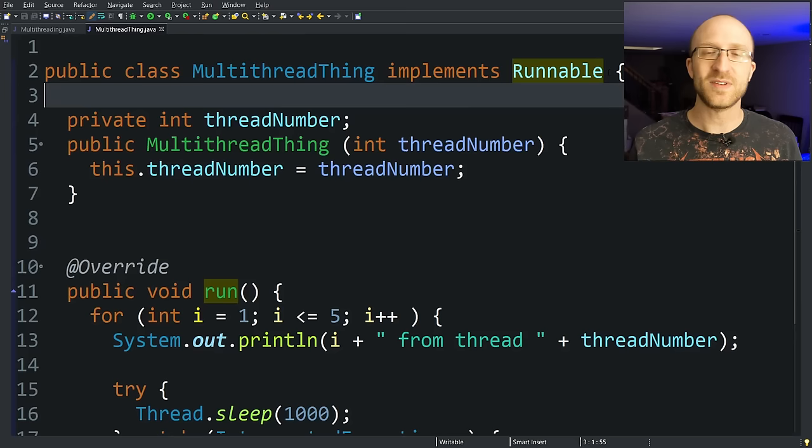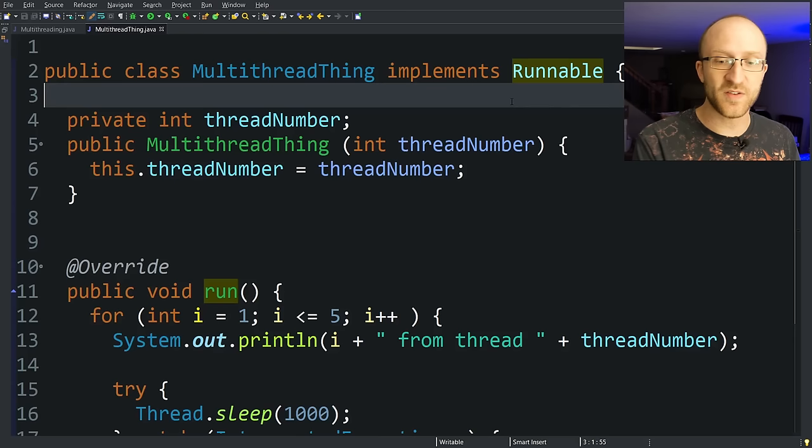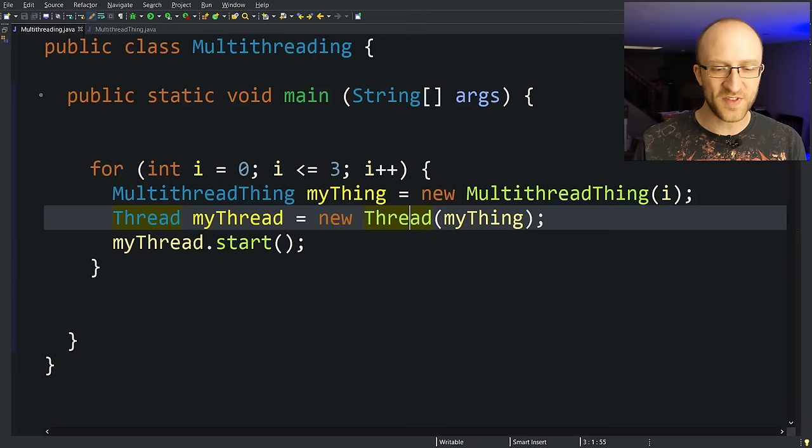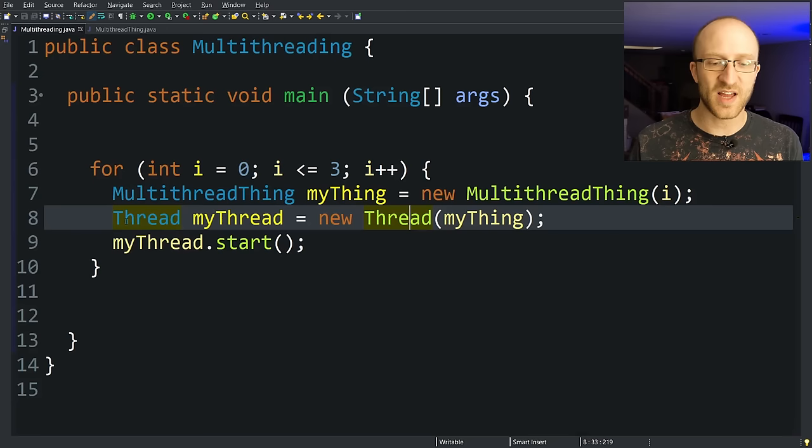So you're probably wondering, which is better? Which one should I do? You can either extend the thread class like we did first or implement the runnable interface like we have here. On one hand, if you extend the thread class, you get rid of the need to have this little extra line where you're creating a thread.